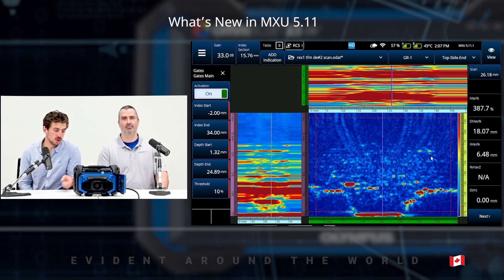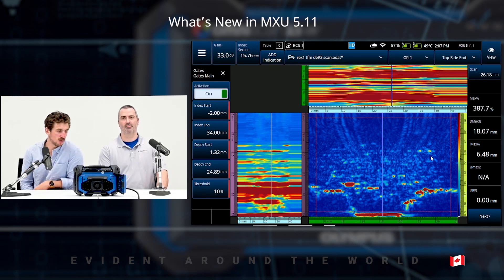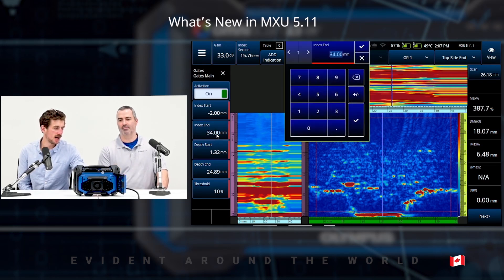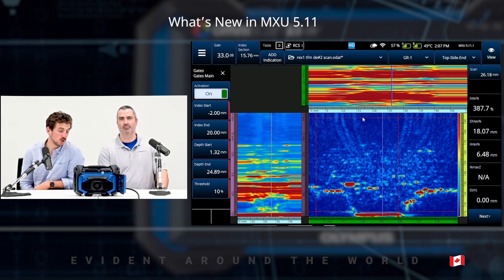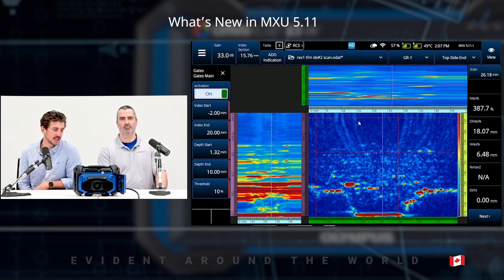We can see gate A in my end view with the red dotted lines. We have controls for both the index position start and end and the depth position start and end, because we're making a box gate for these volumetric views. The index position start and end is going to change what I see in my side view. If I change my index end to 20 millimeters, we can see the data no longer included in my gate is removed from my side view. And the same thing with my depth — if I change the depth to 10 millimeters, everything no longer included in my gate is removed from my end view.